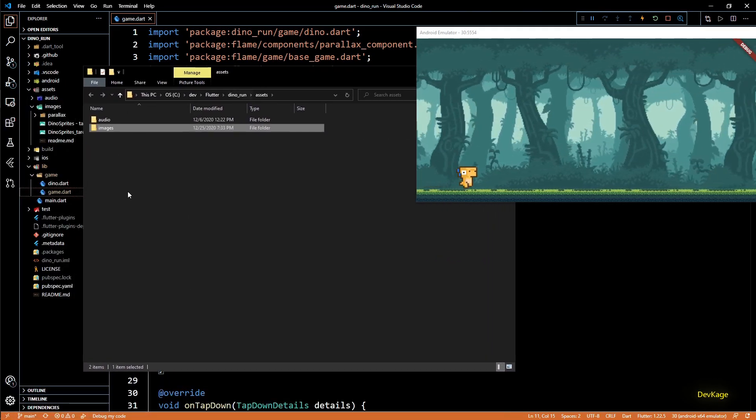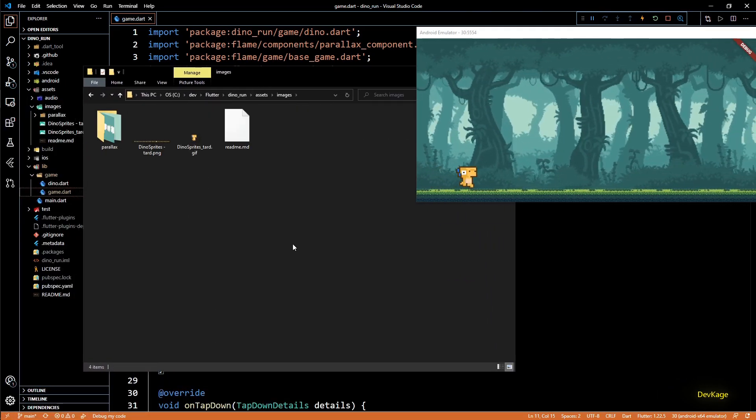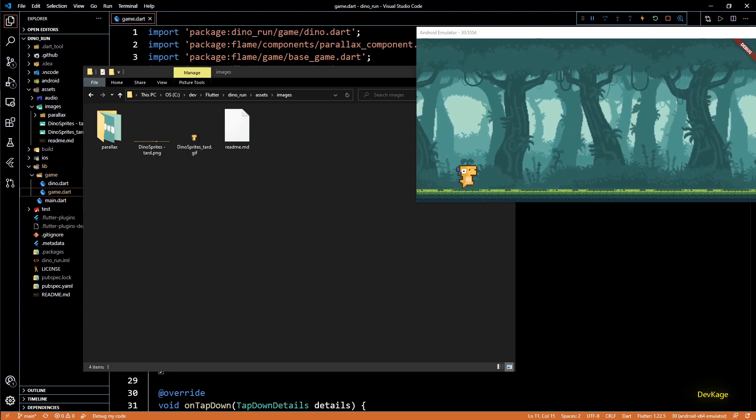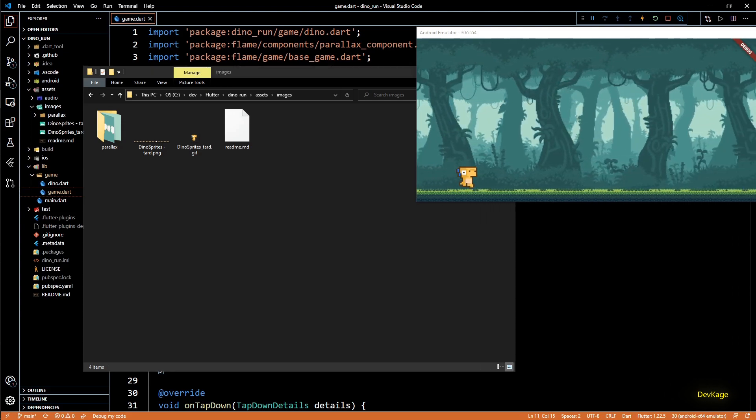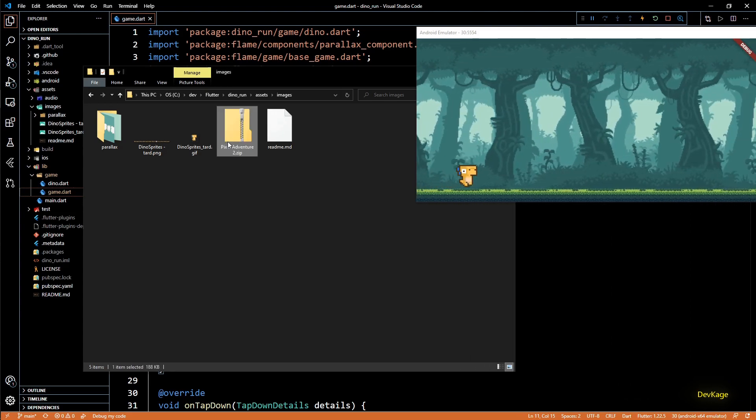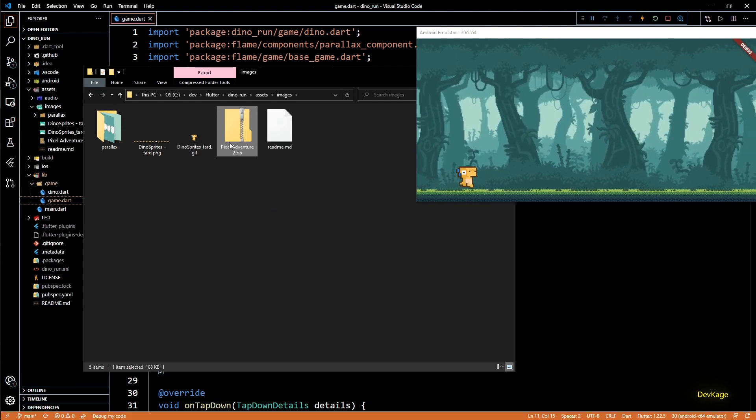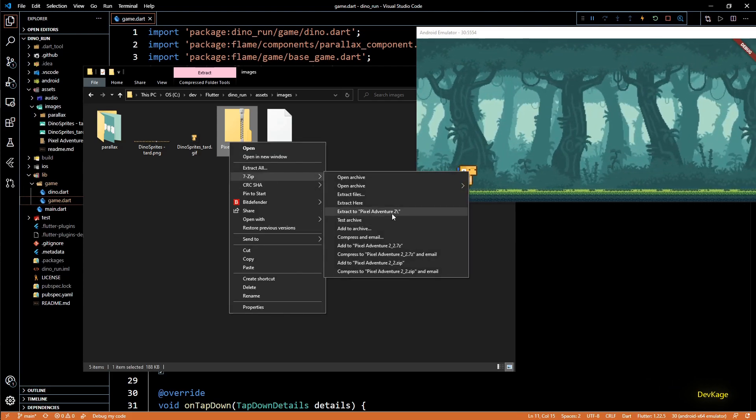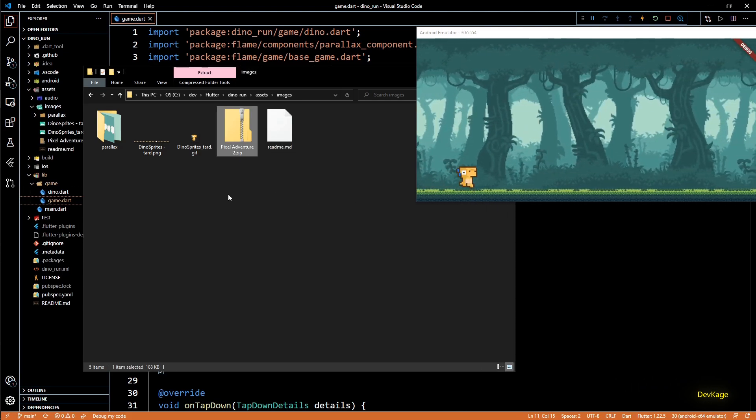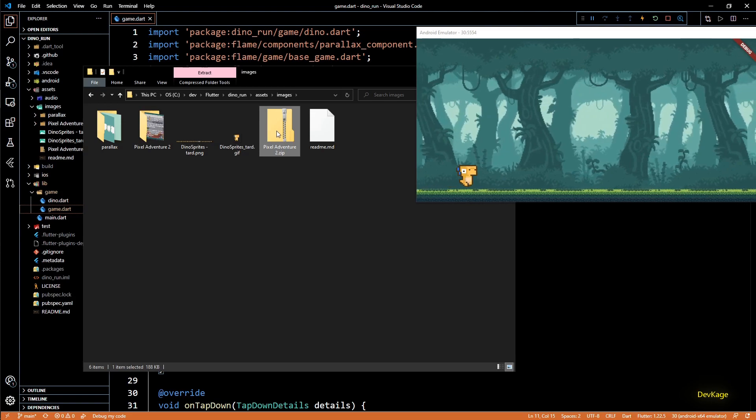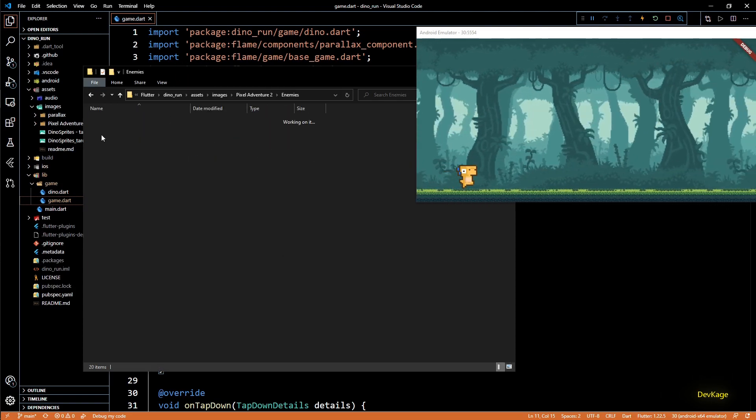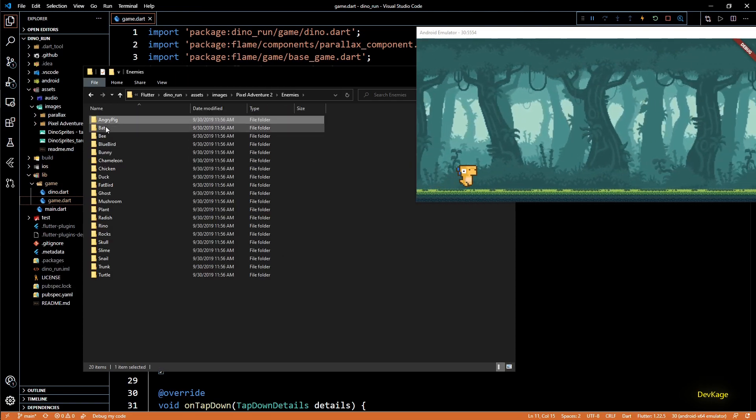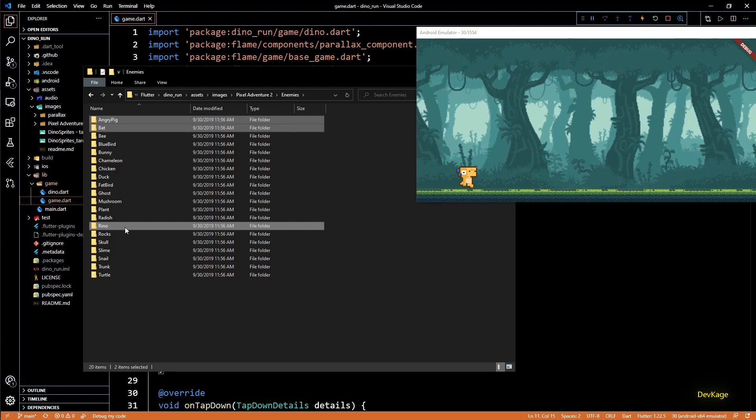For this first we will have to get some assets which we can use for creating enemy animations. I found this really nice asset pack from itch.io called PixelAdventure2.zip. If I quickly unzip it you can see that it contains an enemy folder which contains a lot of different types of enemies. For this game I will be using only 3 of these but feel free to add as many enemies as you want.